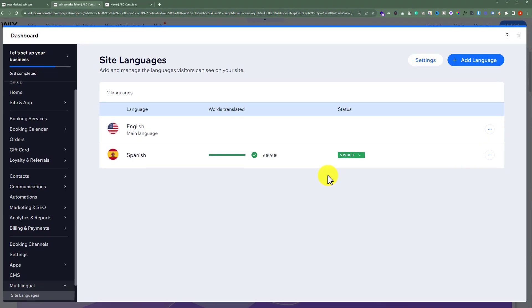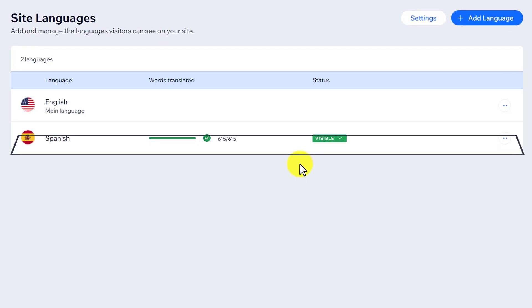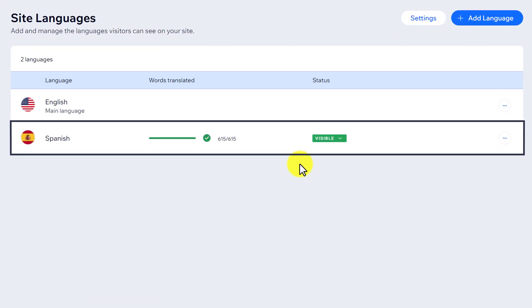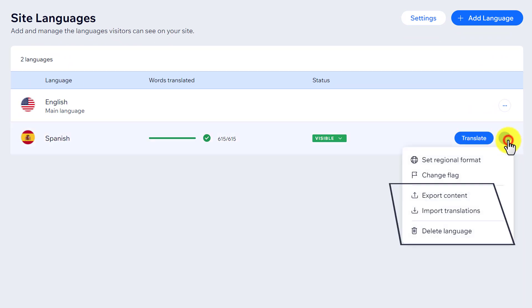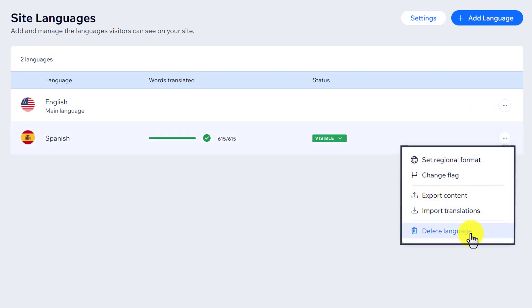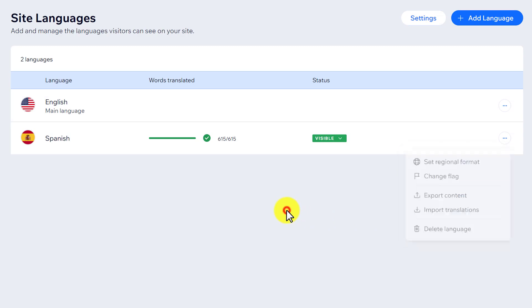As you can see that Spanish is now added to our website. So now if you want to delete any language just click on this three dots button from here and then click on delete language.